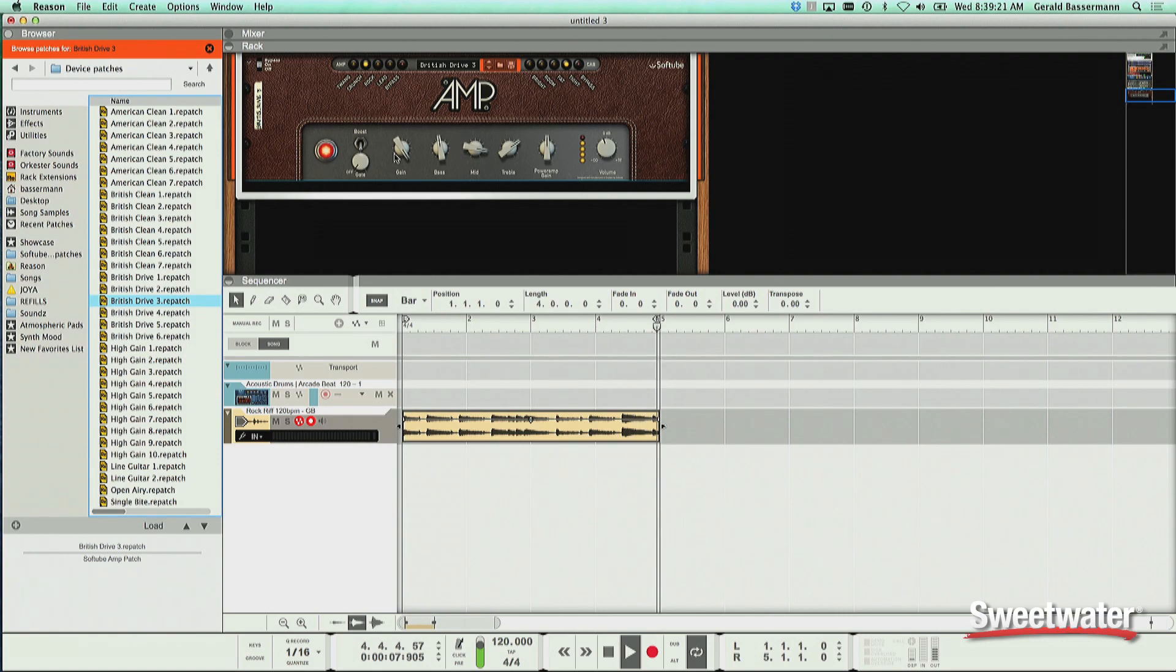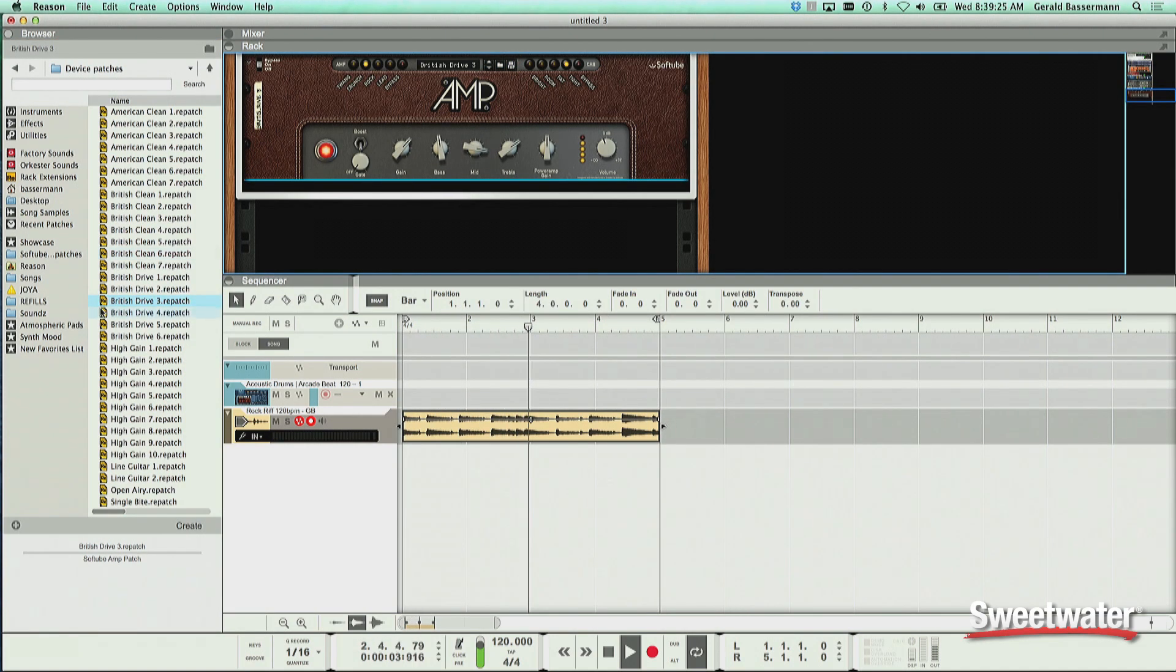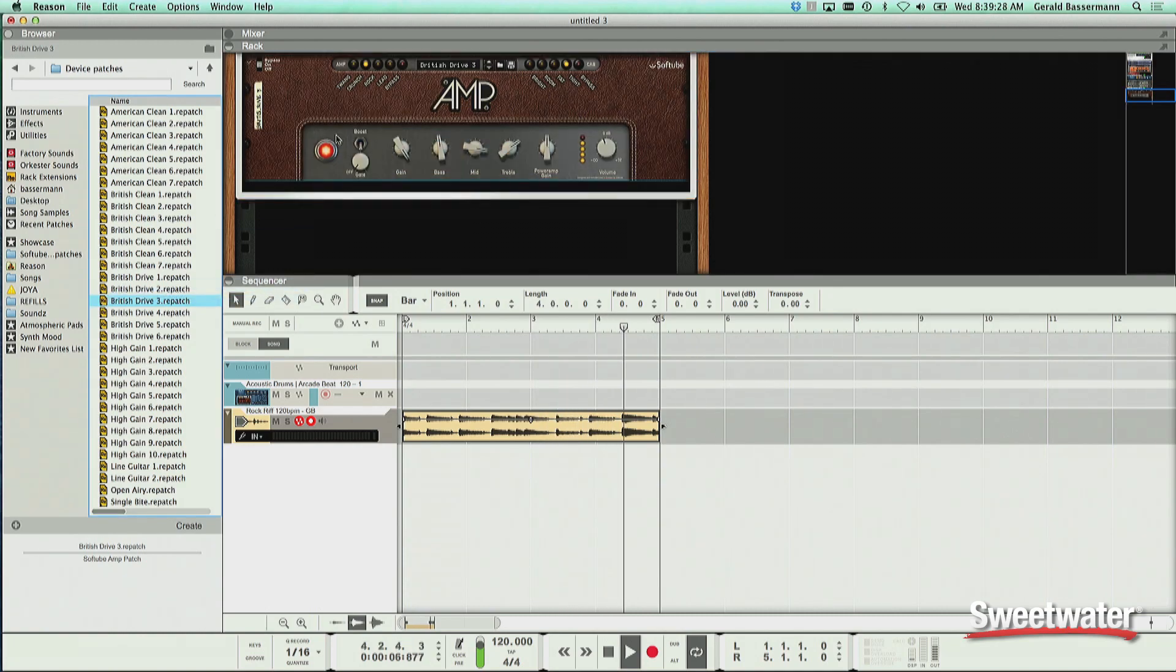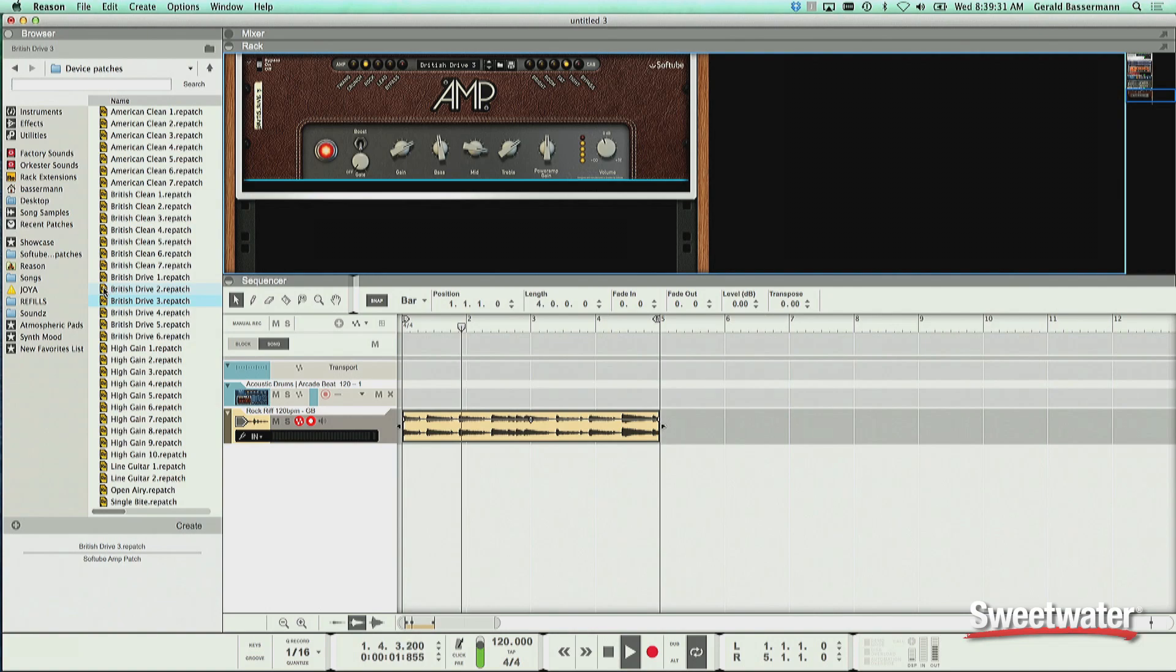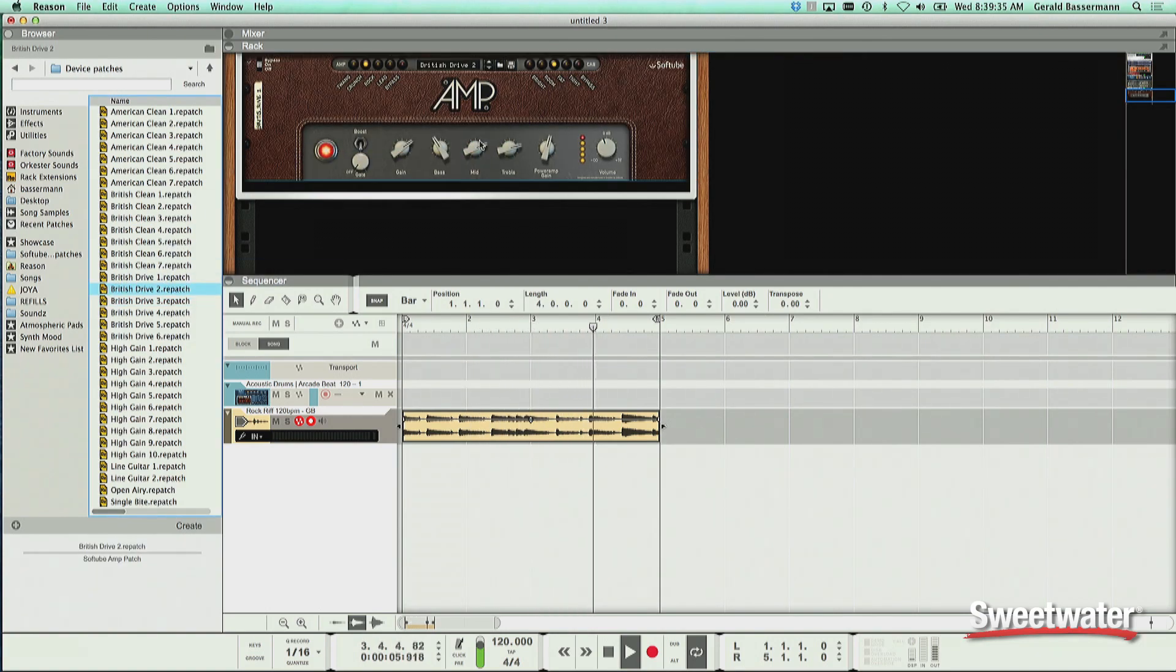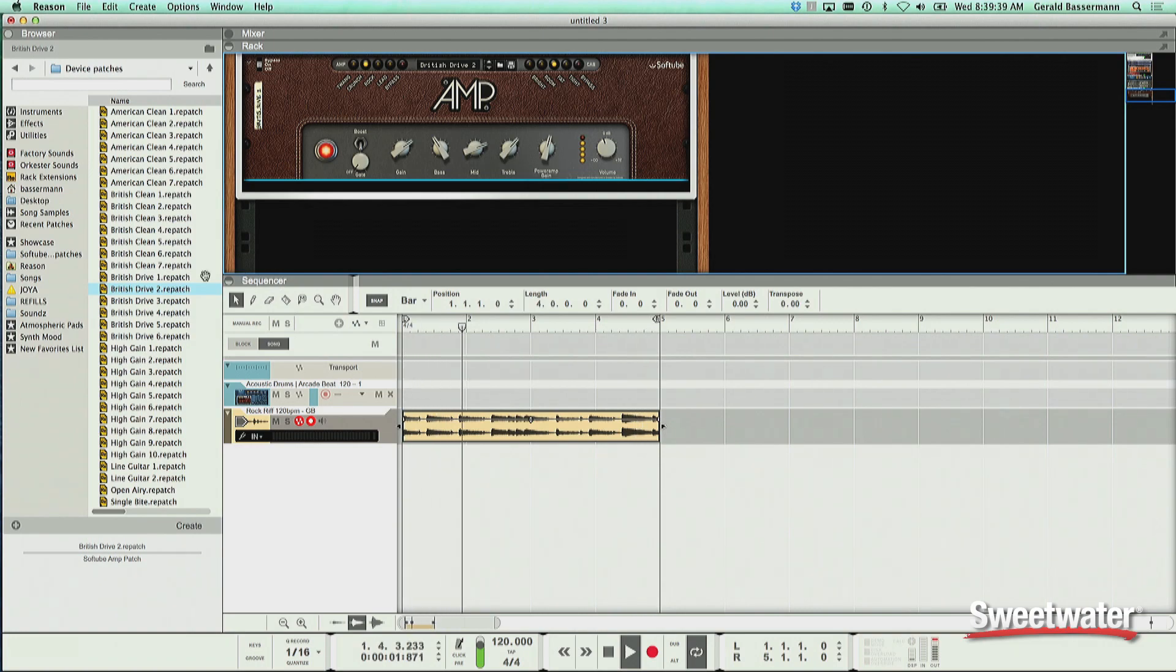It's going to bring it up. I can mess with the controls right here. Or I can go right over here and drag onto the device. Try British Drive 2. And while it's playing, I can get in there, tweak my sound so it's really very, very fast.